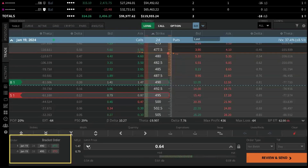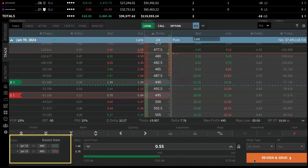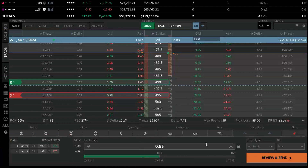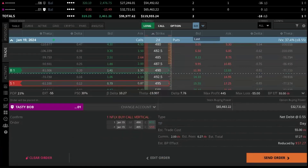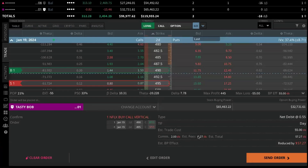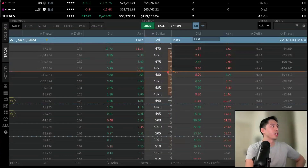Let's keep the limit at 55 cents, then left-click Review and Send. This gives me a second opportunity to confirm I'm routing the trade to the correct account, that it's the correct trade, and to review any commissions and fees associated with it. Once it looks good, I send the order to the market and get a notification in the top left that the order is working.